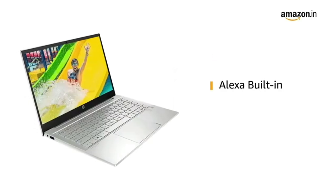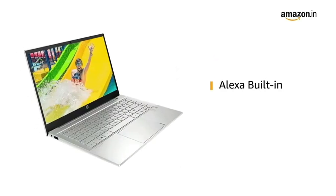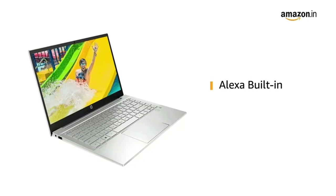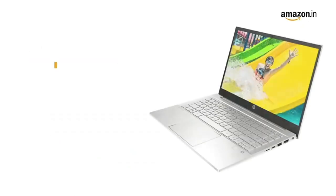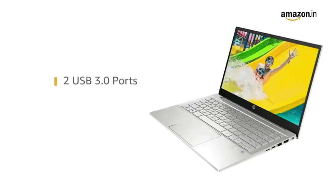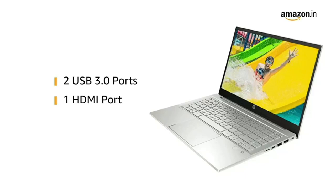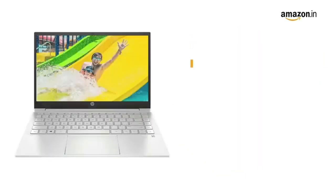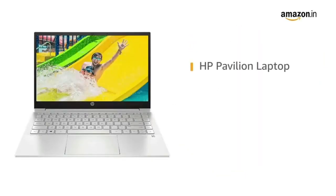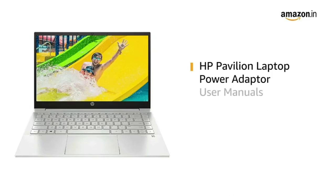It also comes with Alexa built-in for all your voice commands. The laptop has two USB 3.0 ports and one HDMI port for easy connectivity. The laptop comes with power adapter and user manuals included in the box.